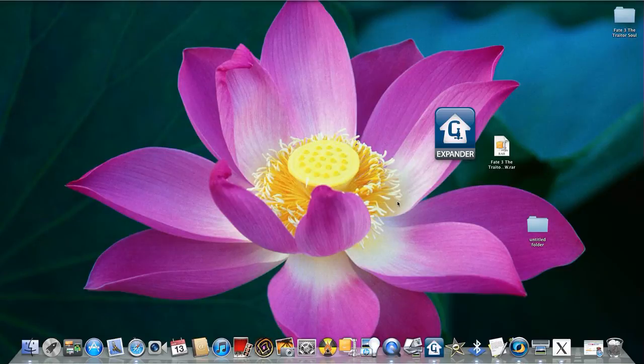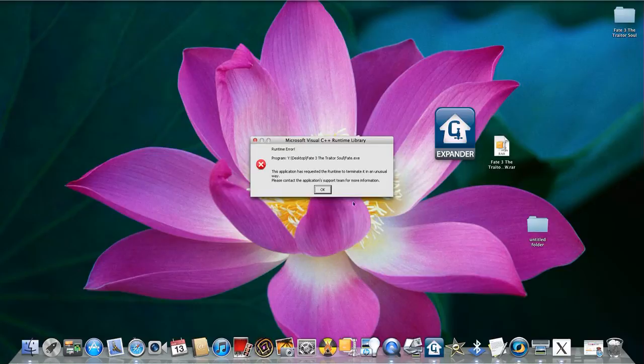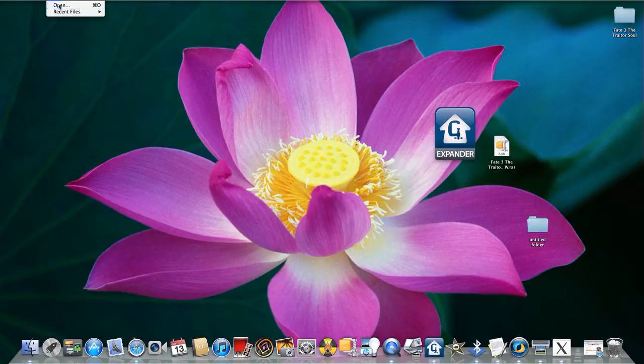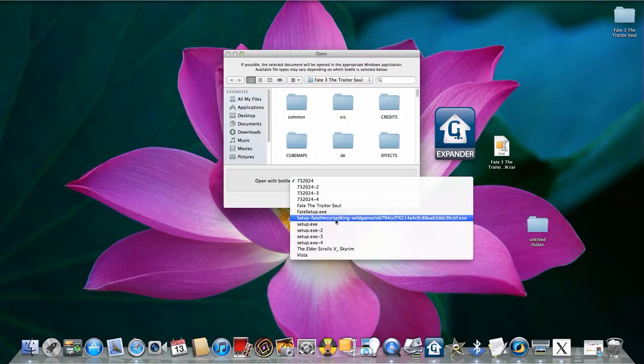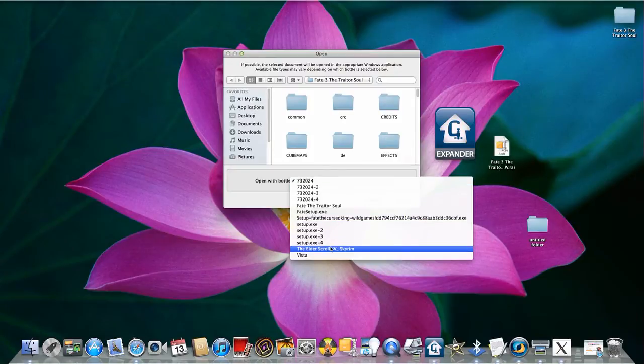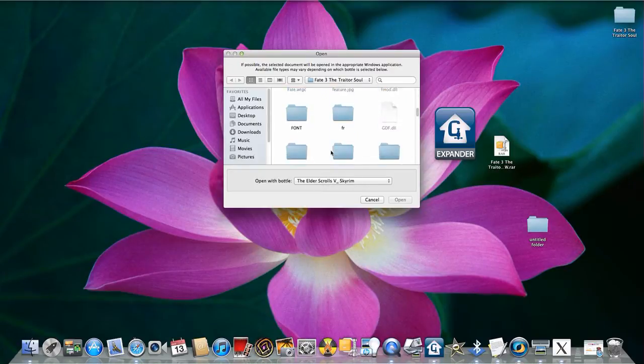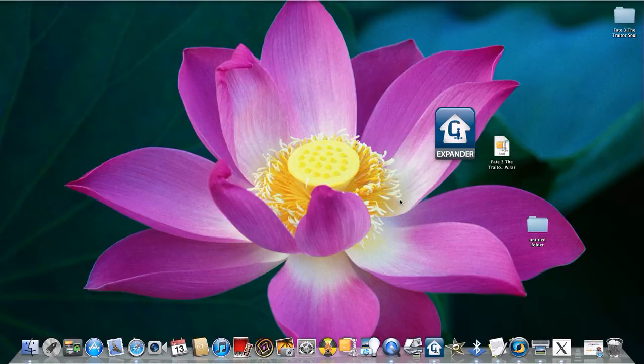But of course, you will get this error when you use a different bottle. Runtime error. All this. It will tell you to try to terminate in an unusual way. So what I do is open it again. Do this Skyrim Elder Scrolls model. And open that up with that.